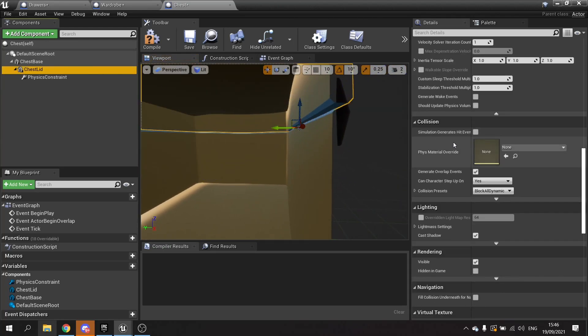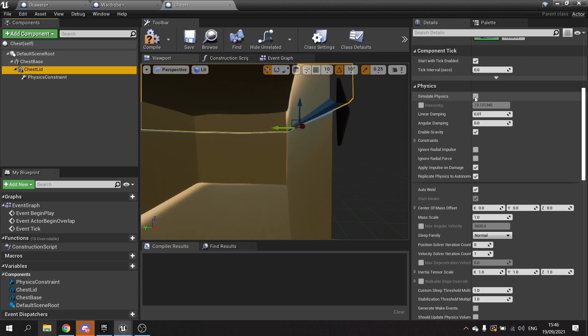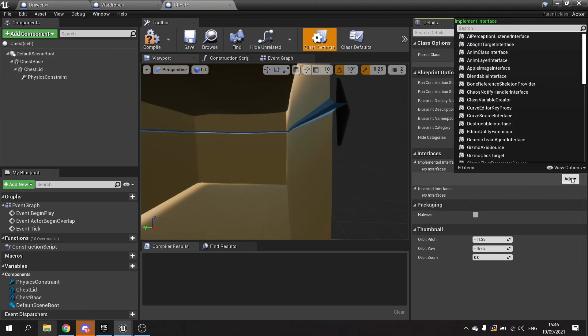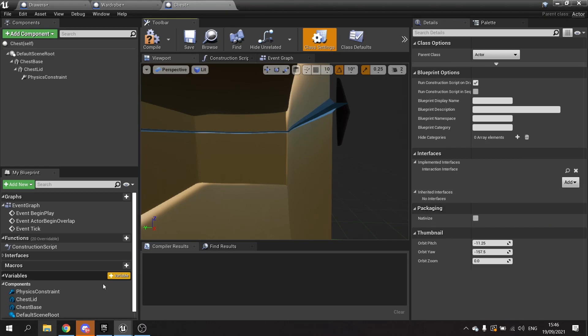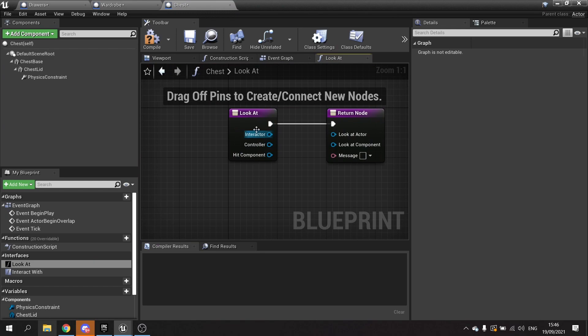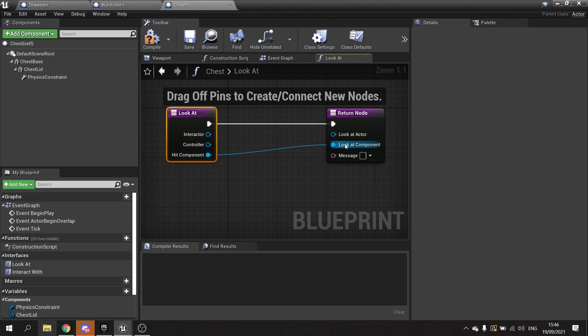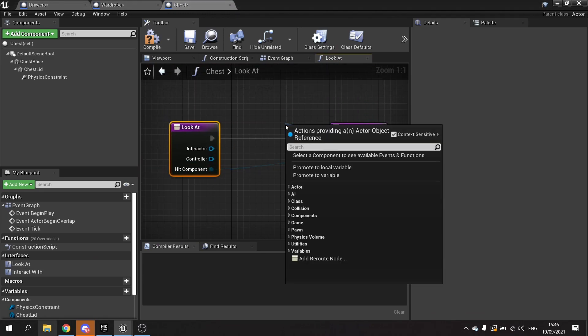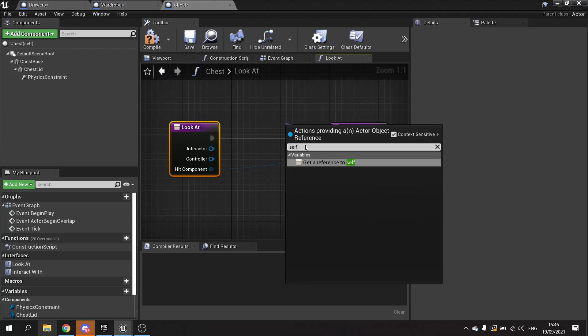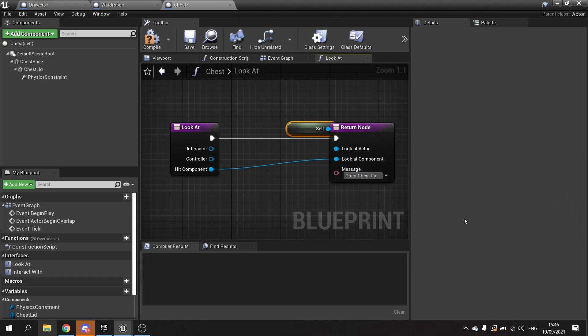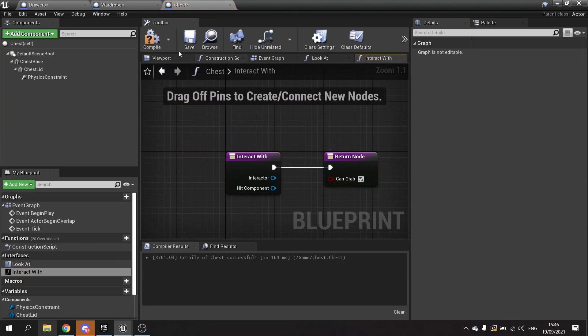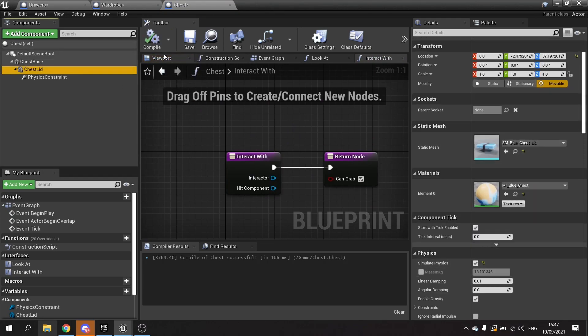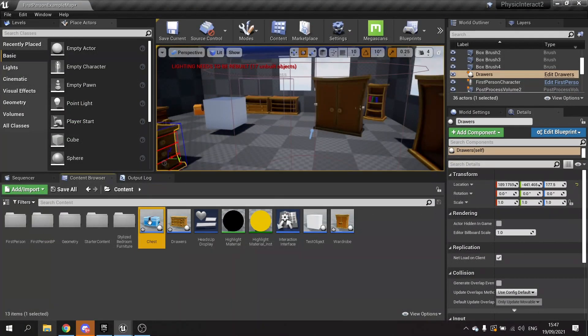I'm going to go to chest lid to simulate physics. Then on class settings we're going to add our interaction so we can interact with it. And in there we're going to implement each one of these. Component goes into look at component, and with this one call it open chest lid. And go to interact with and just tick that on. Chest lid, make sure it's set to simulate physics turned on, which it is. And let's put this into the world.